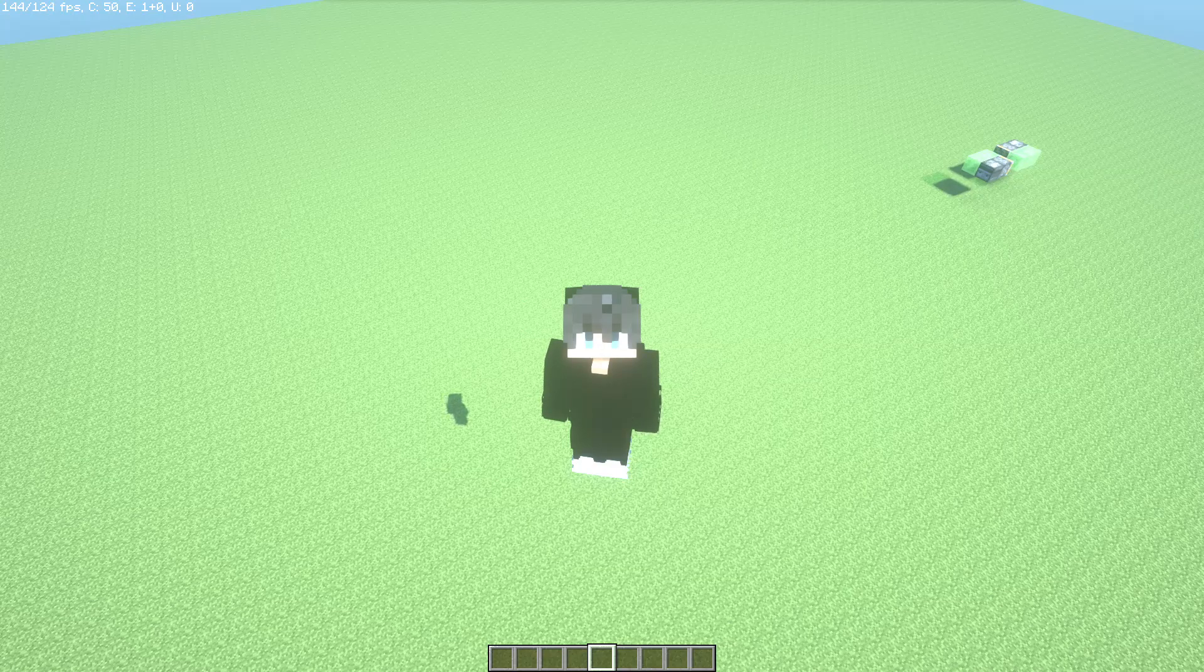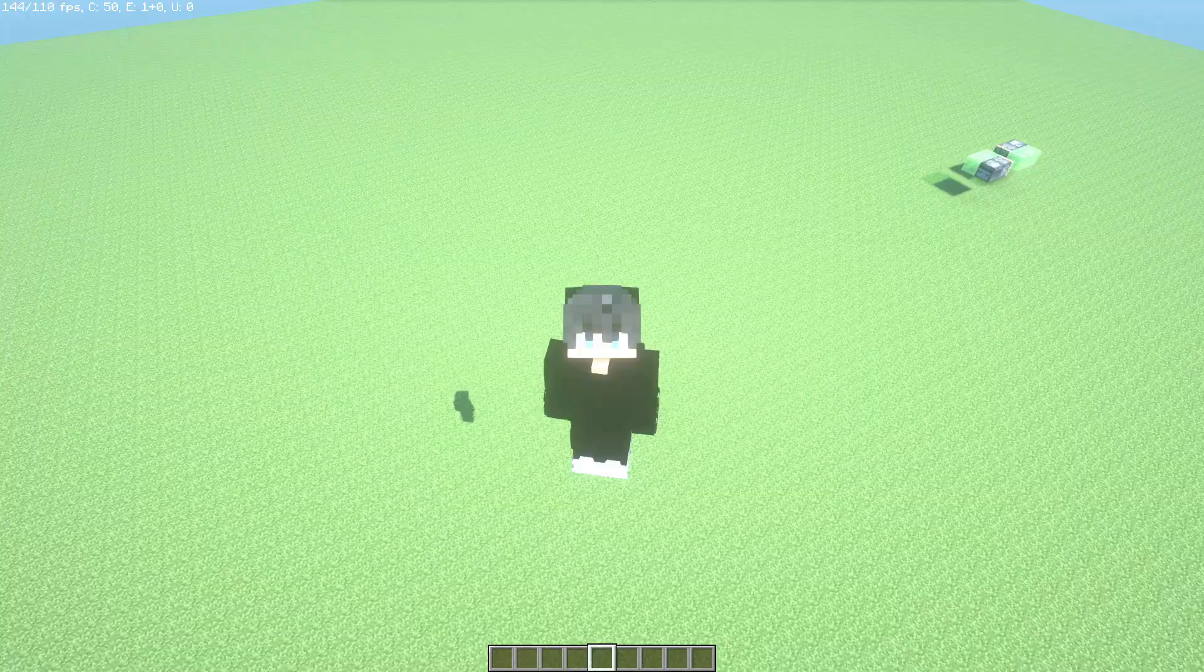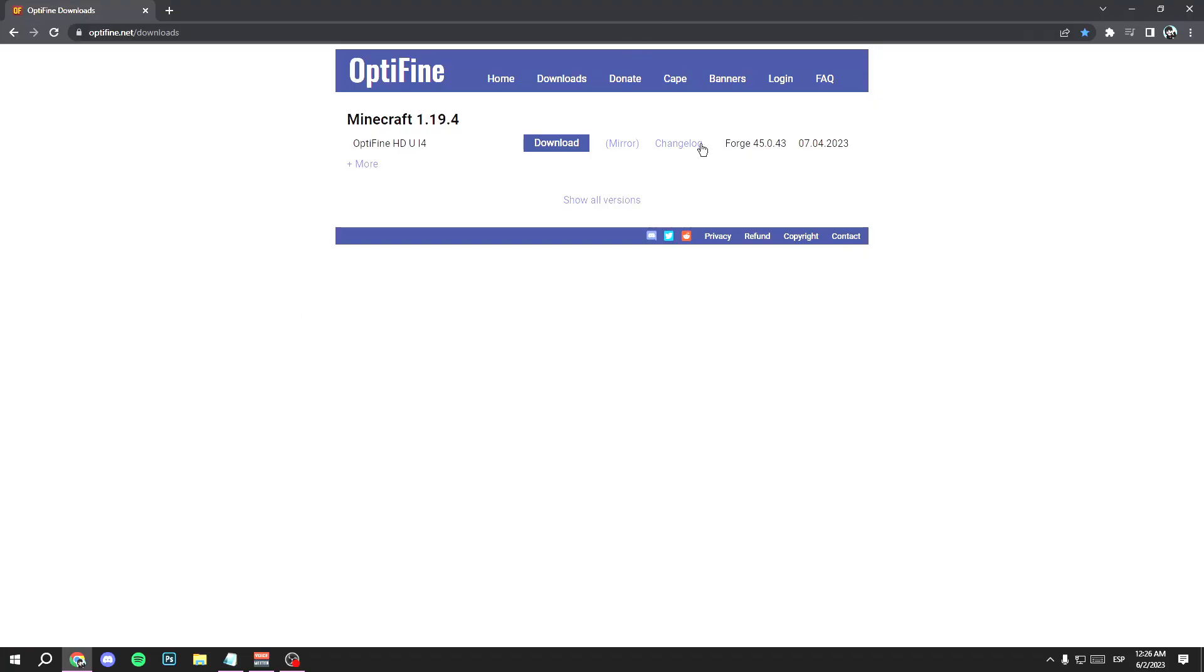But if you don't have it, follow me. First, close Minecraft, go to Google and search for OptiFine. I'm going to leave you the link in the description, so don't worry. Open it and you will land here.